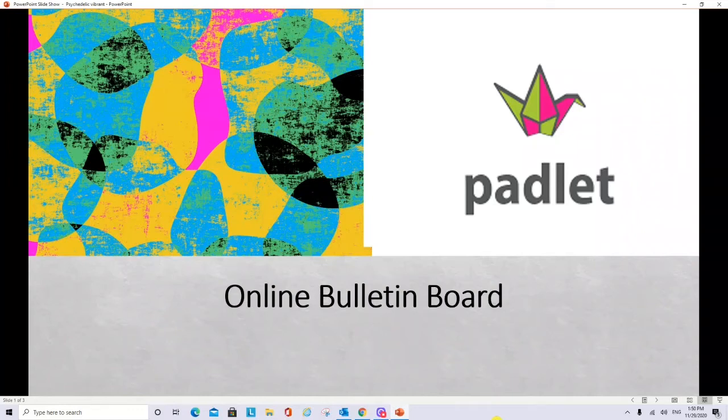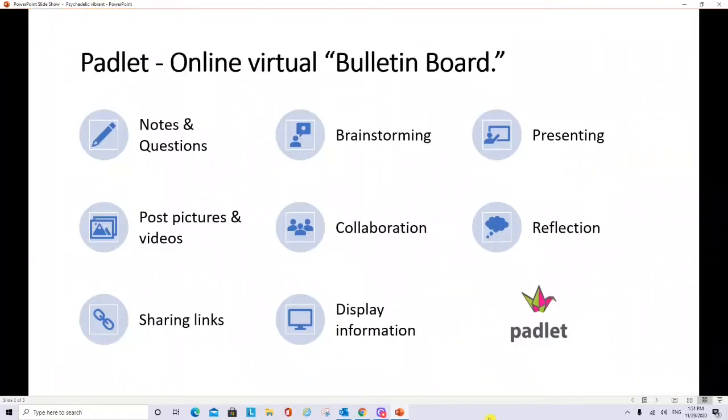In this video we will learn about Padlet. Padlet is an online bulletin board. In Padlet, students and teachers can post notes, questions, pictures, videos, share links, do brainstorming, collaborate, display information, present information, and do reflections about different lesson plans that the teacher presents in his class.